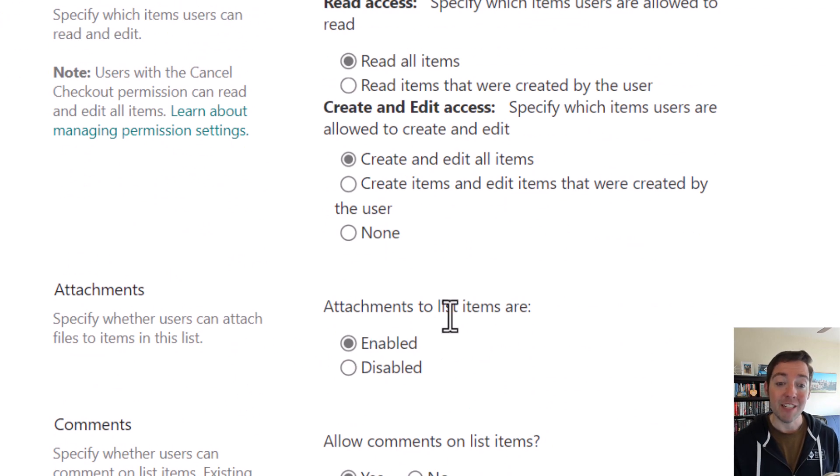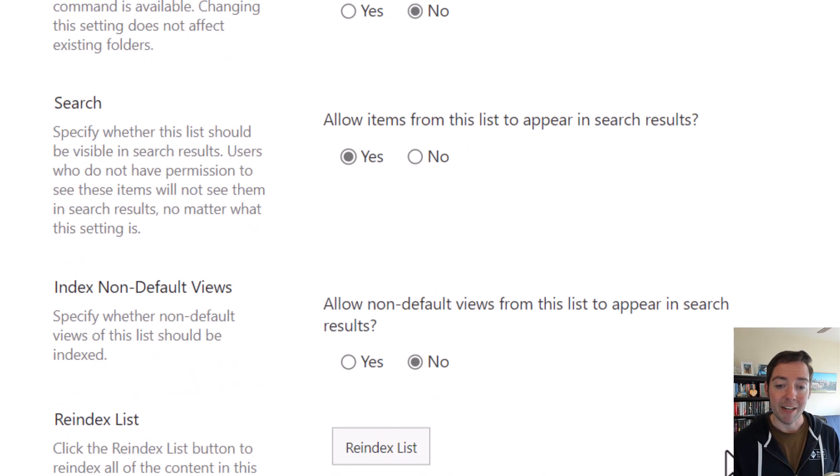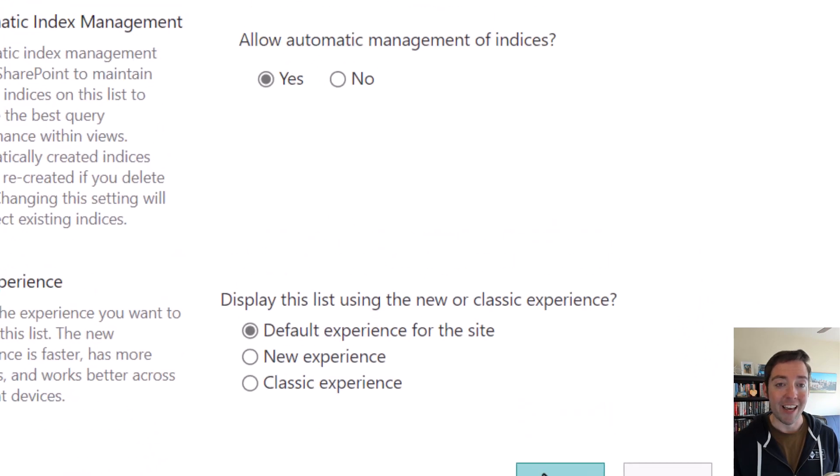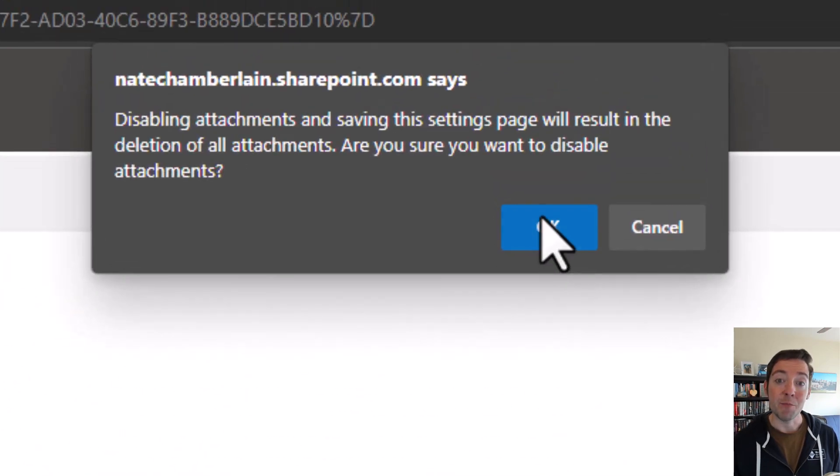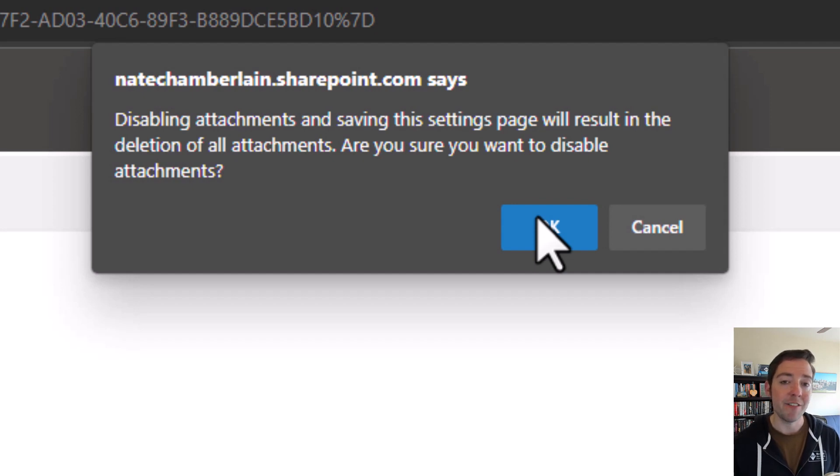Attachments to list items are disabled. I choose that, I scroll down, I click on OK. It gives me a warning that says if I do this, everything that's been attached to a list item in this list previously is going to be deleted. And I say OK.